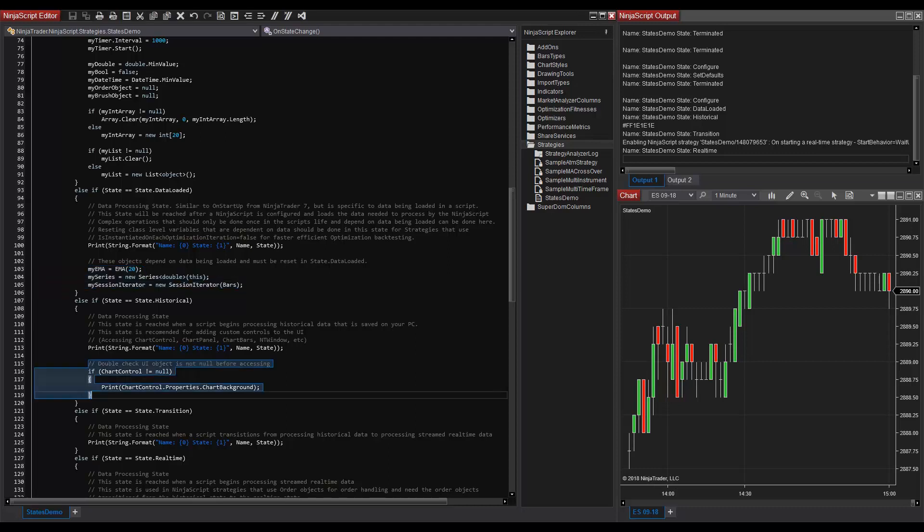After historical data is processed, the NinjaScript object transitions to state.realtime, and this is another data processing state. The transition state is marked as state.transition. After the transition state finishes and the NinjaScript object begins processing stream data, state.realtime is reached.